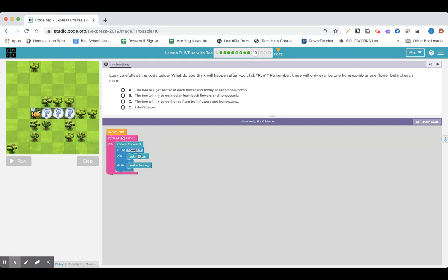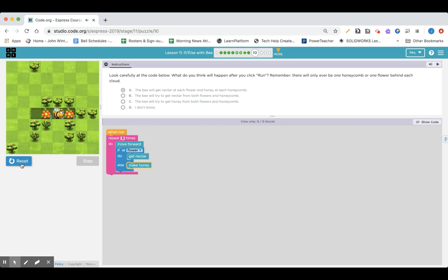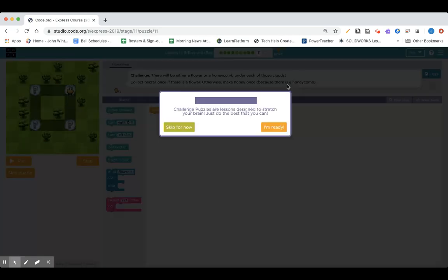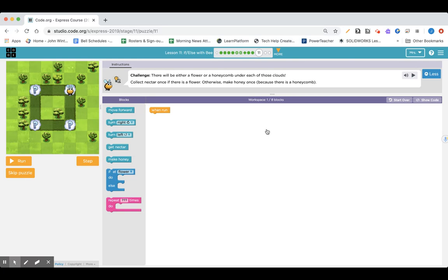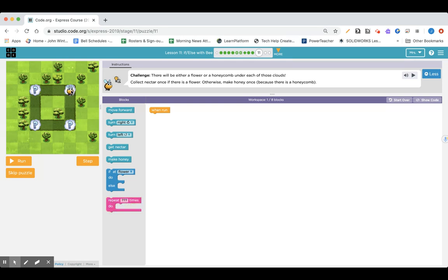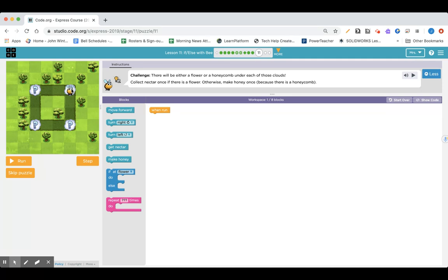Next, it's a challenge puzzle. Are you ready? I'm gonna walk you through it. There will be either a flower or a honeycomb under each of these clouds. Collect nectar once if there is a flower, otherwise make honey once because there is a honeycomb. This should be easy. I'm gonna go the direction that the bee is facing. I'm gonna have the bee go forward, forward, forward, check for everything and then turn. I'm gonna repeat it: forward, forward, forward, check for everything and turn.